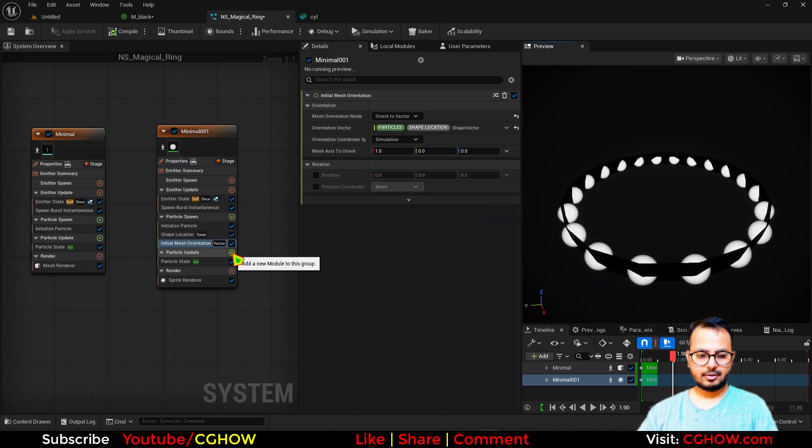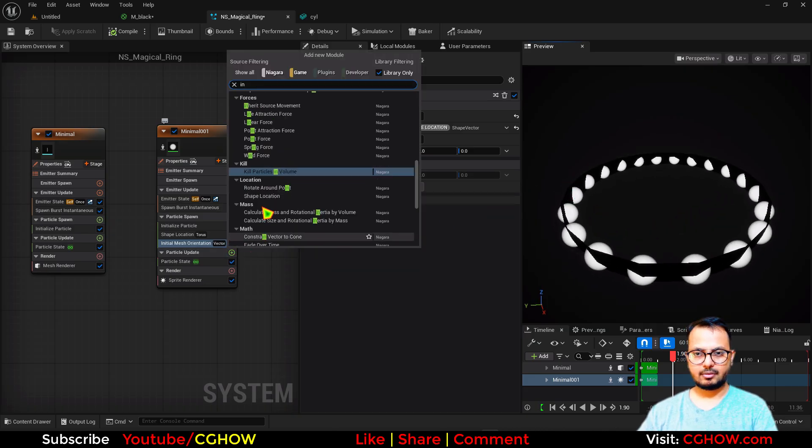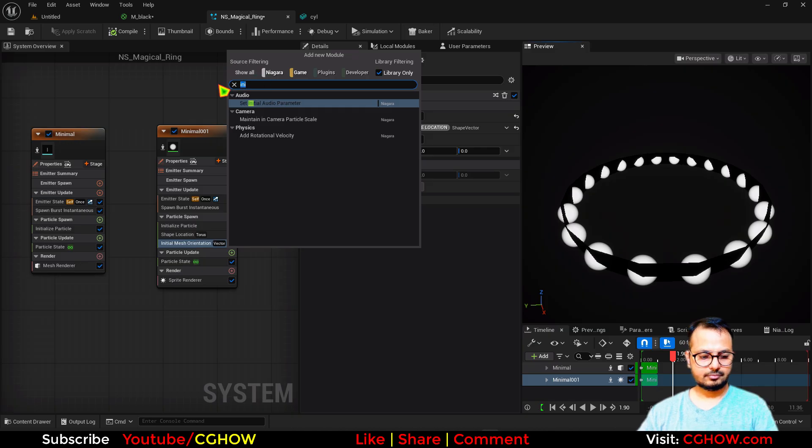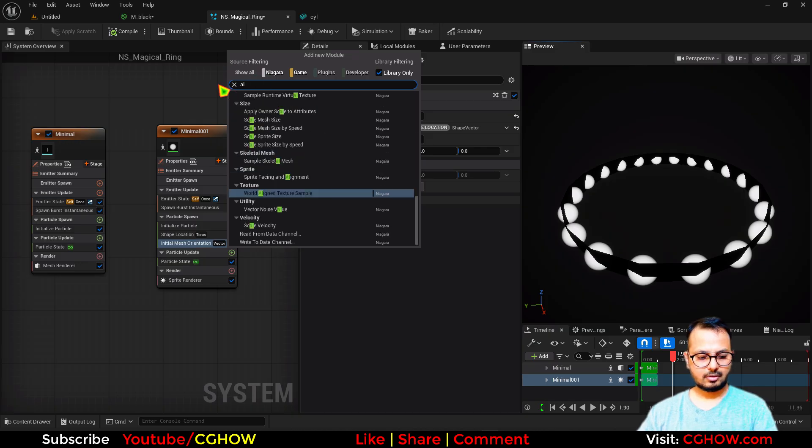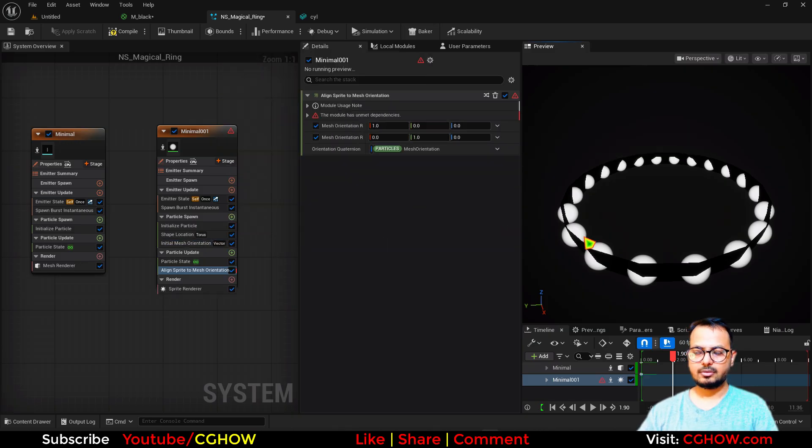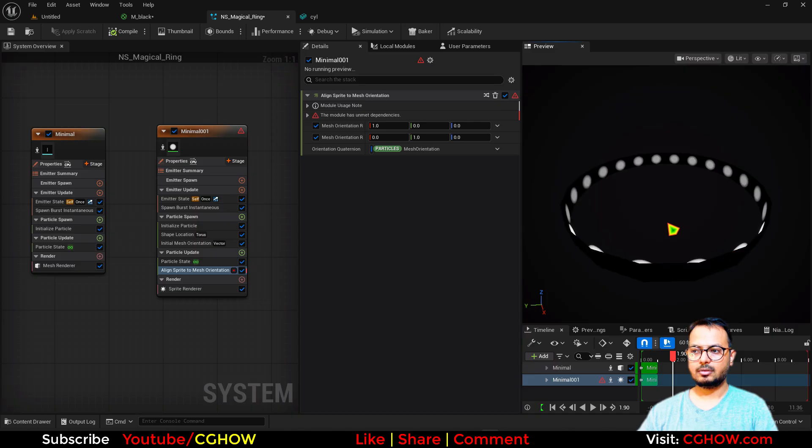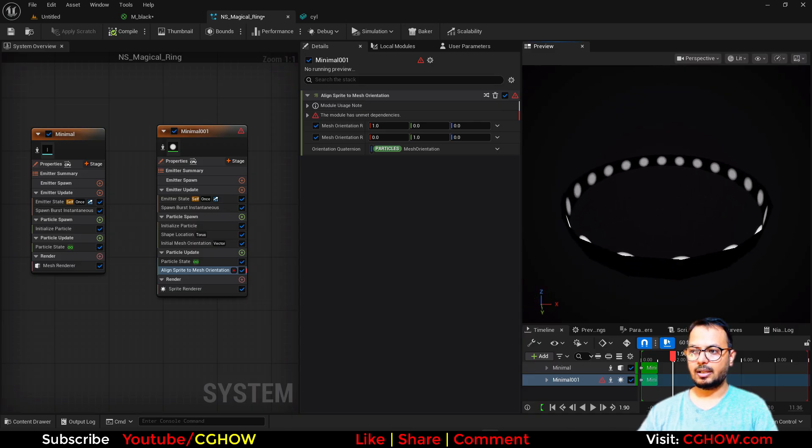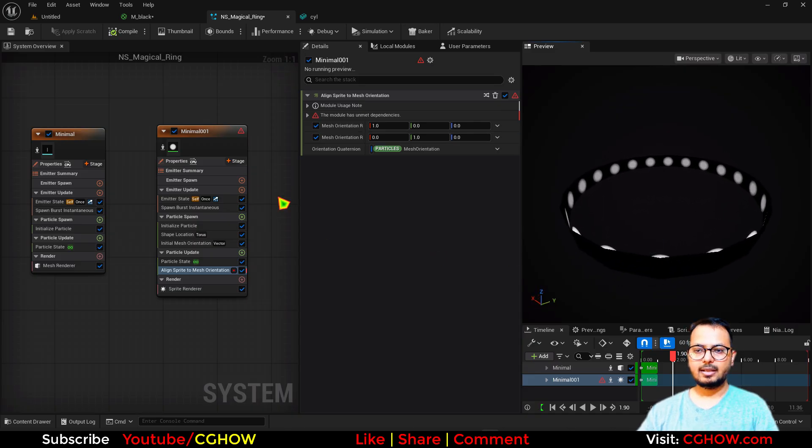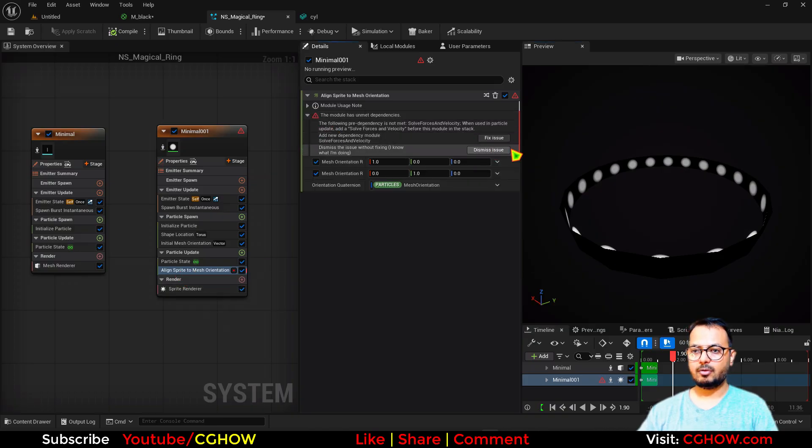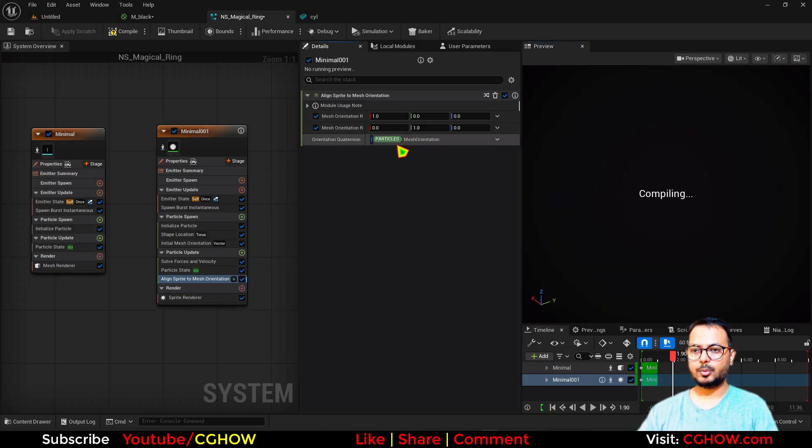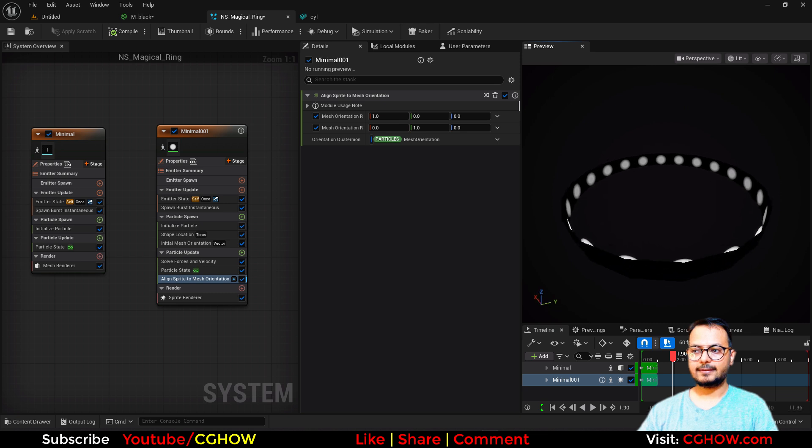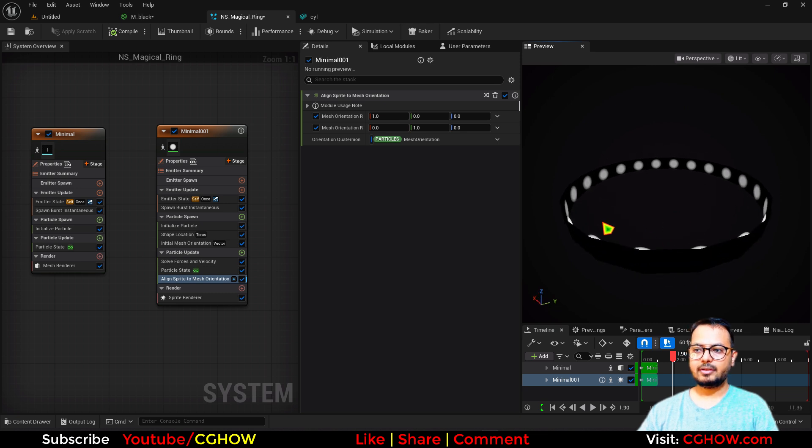Instead of random, use the vector. Then take the shape vector. And here I will take also align to mesh orientation. So now you can see these are all aligned.